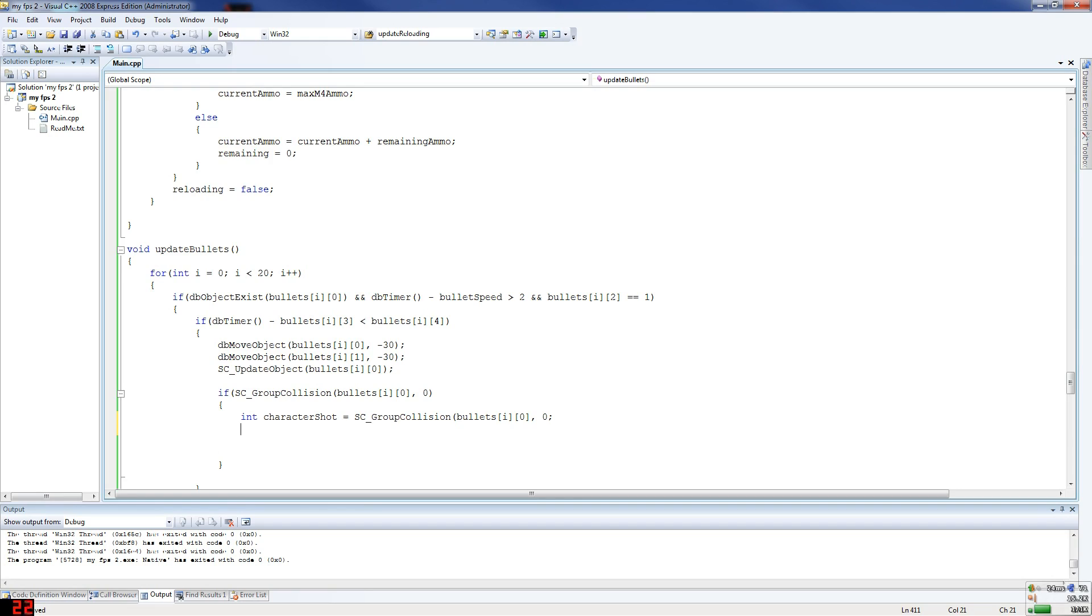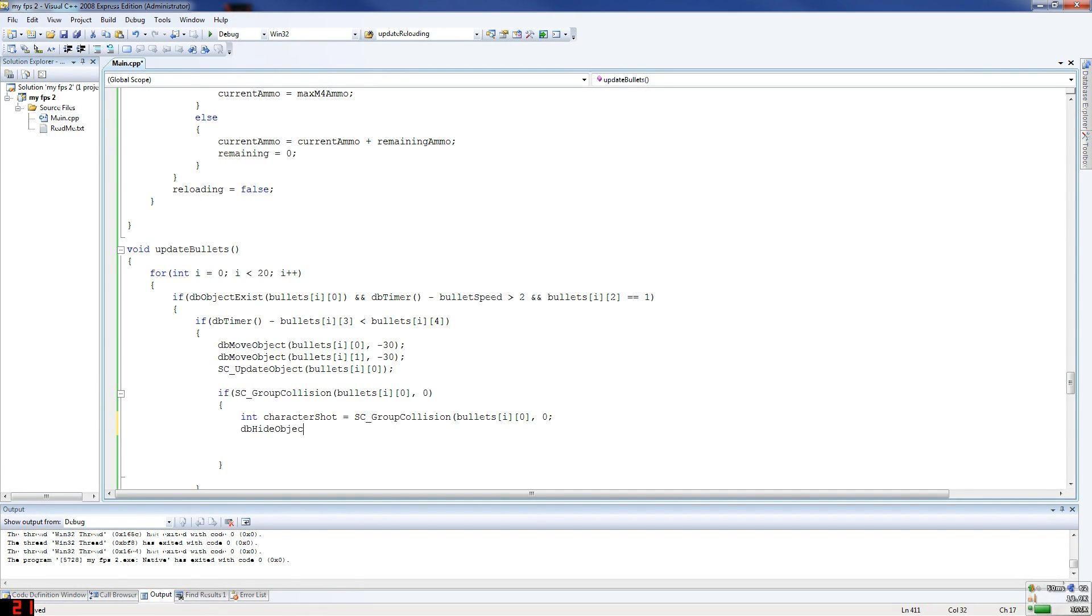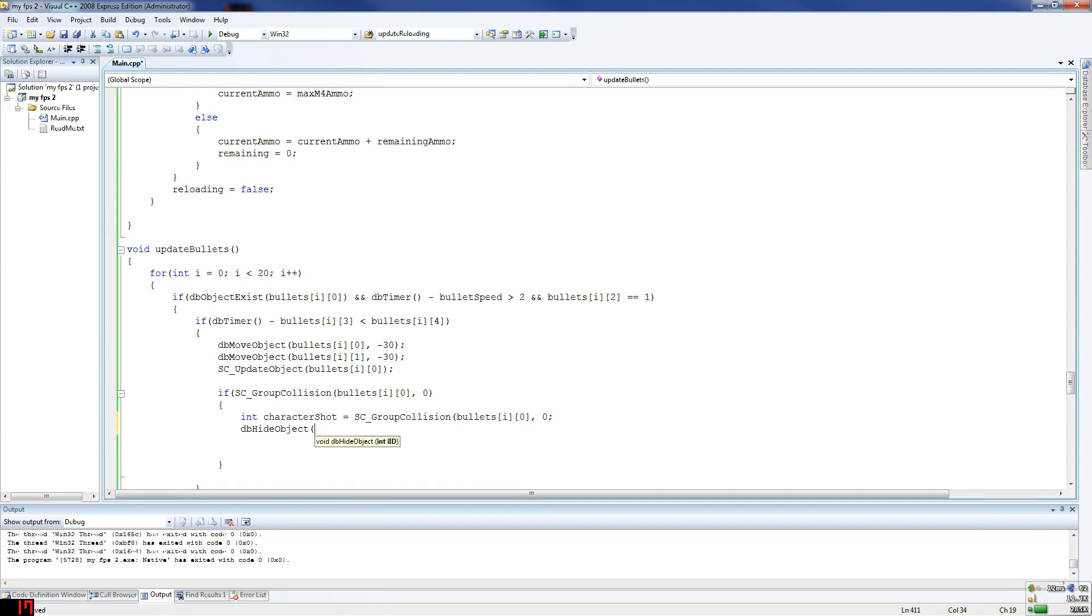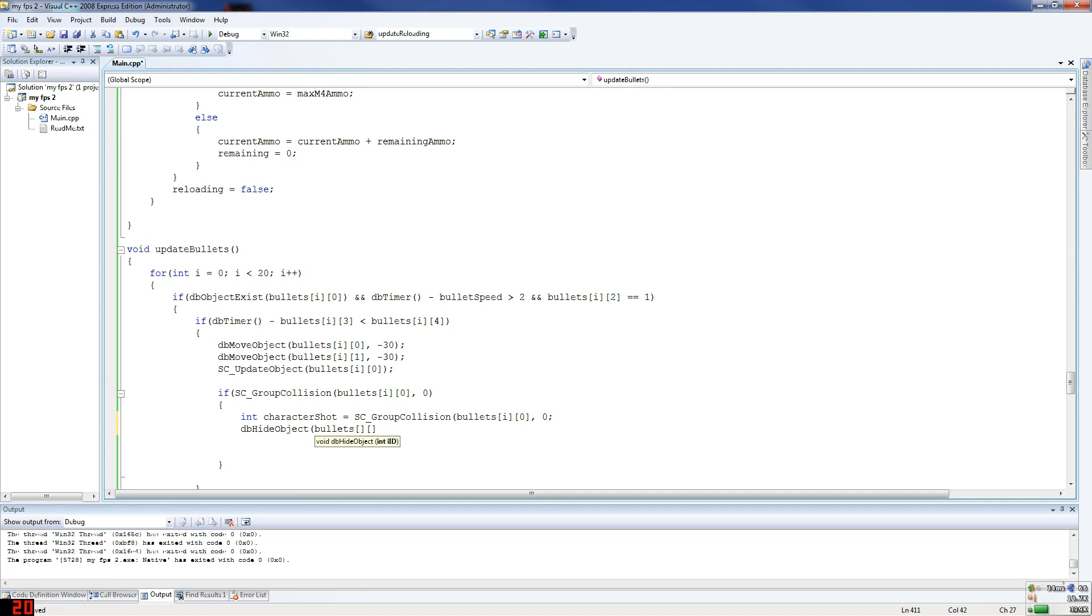So we're saying whoever's been hit by the bullet, if someone has been hit, then character shot is that person. So dbHideObject. So the bullet hits something, so we want to hide it. If you hit a player, then you assume it's gone into him. If you hit a wall, you assume it's gone within the wall. So dbHideObject, now we're talking about the bullet graphic we're hiding, so bullets i, and it's one because it's the graphic we're hiding, not the actual bullet, because that's hidden at all times anyway.